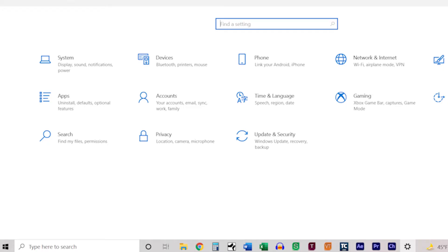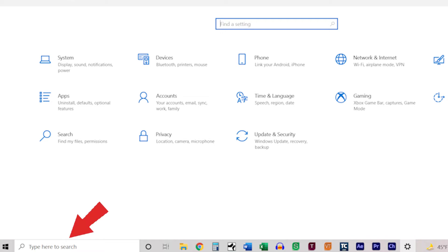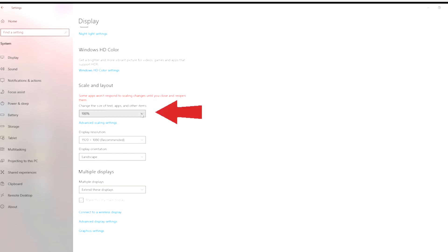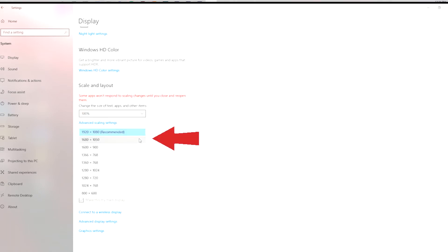Before you begin, there are two small steps that you will want to take to ensure that the video will display correctly on your system. At the bottom of your screen, in the search bar, type Settings. Then select System and then Display. Select the display that will be used to show the program to the audience. Make sure that the scale is set to 100% and the display resolution is set to 1920x1080.